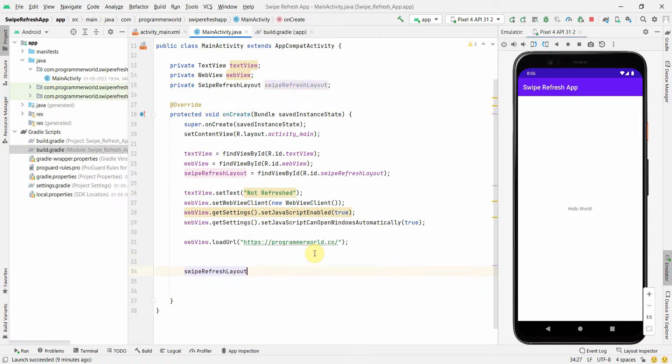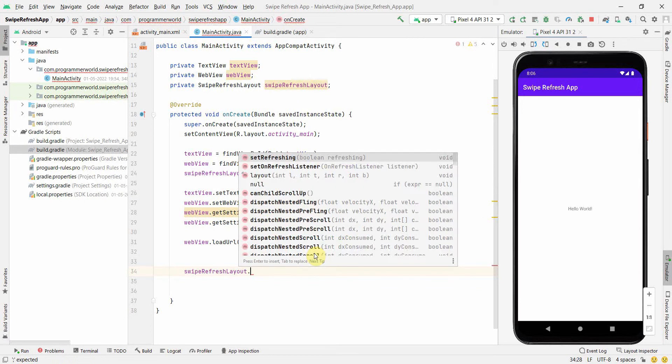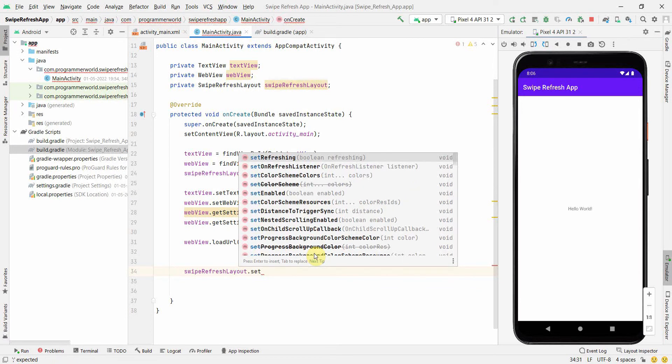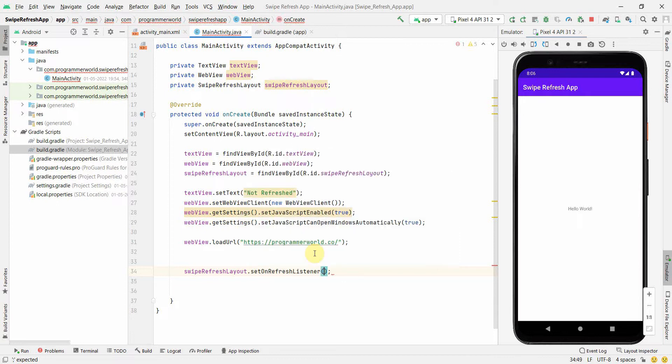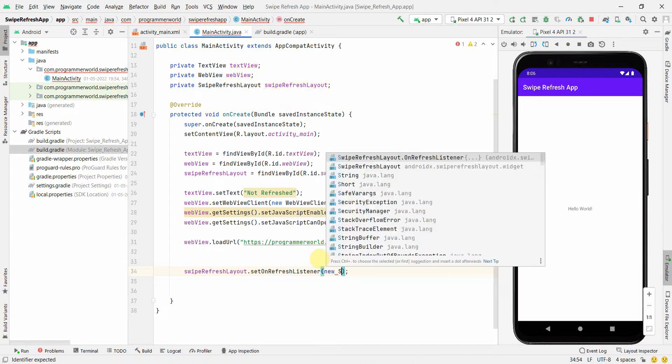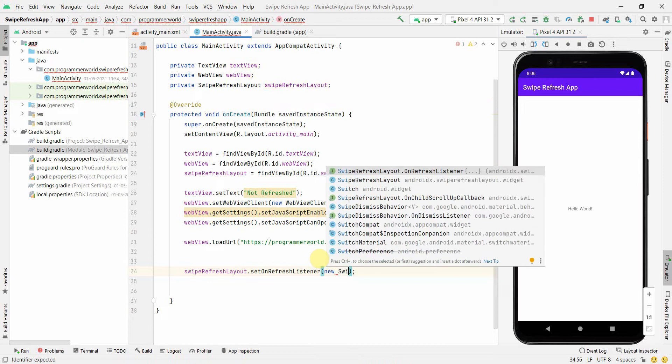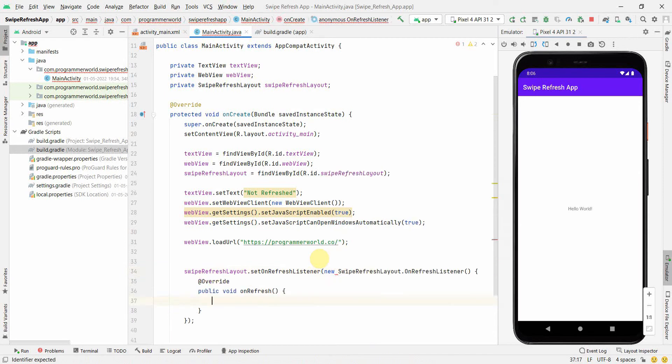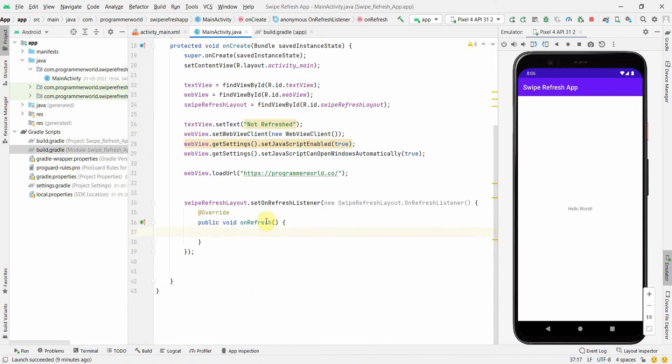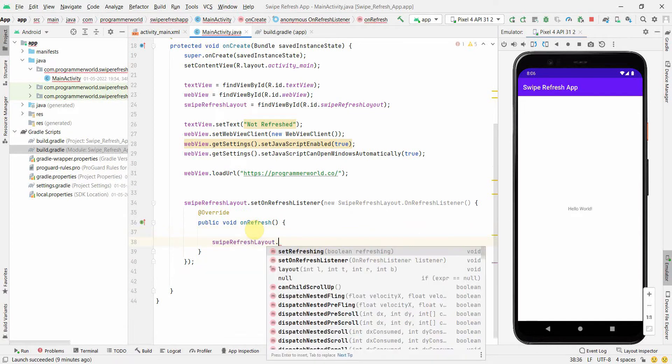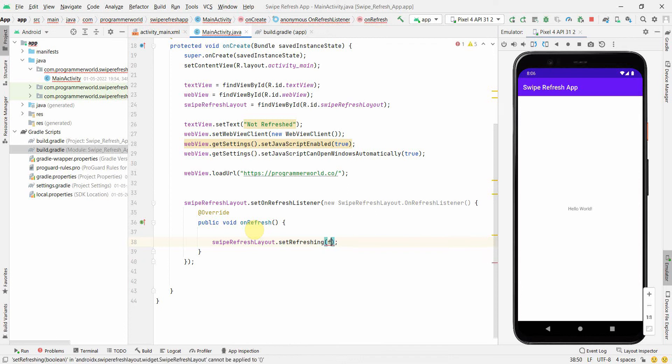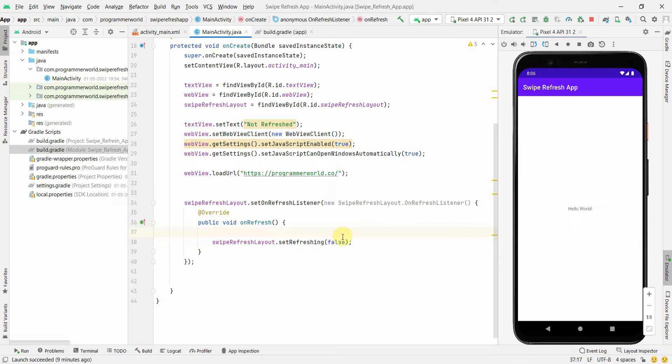Now we can implement the swipe refresh layout. What we'll do is we can set the OnRefresh listener. In this we can define new SwipeRefreshLayout.OnRefreshListener. This is the method where we can define what we want to do when the refresh happens. But before we do anything, we will first define swipeRefreshLayout.setRefreshing as false, because the moment this activity is done, whatever we are going to define, it should set refreshing to false, otherwise it will keep on rotating.